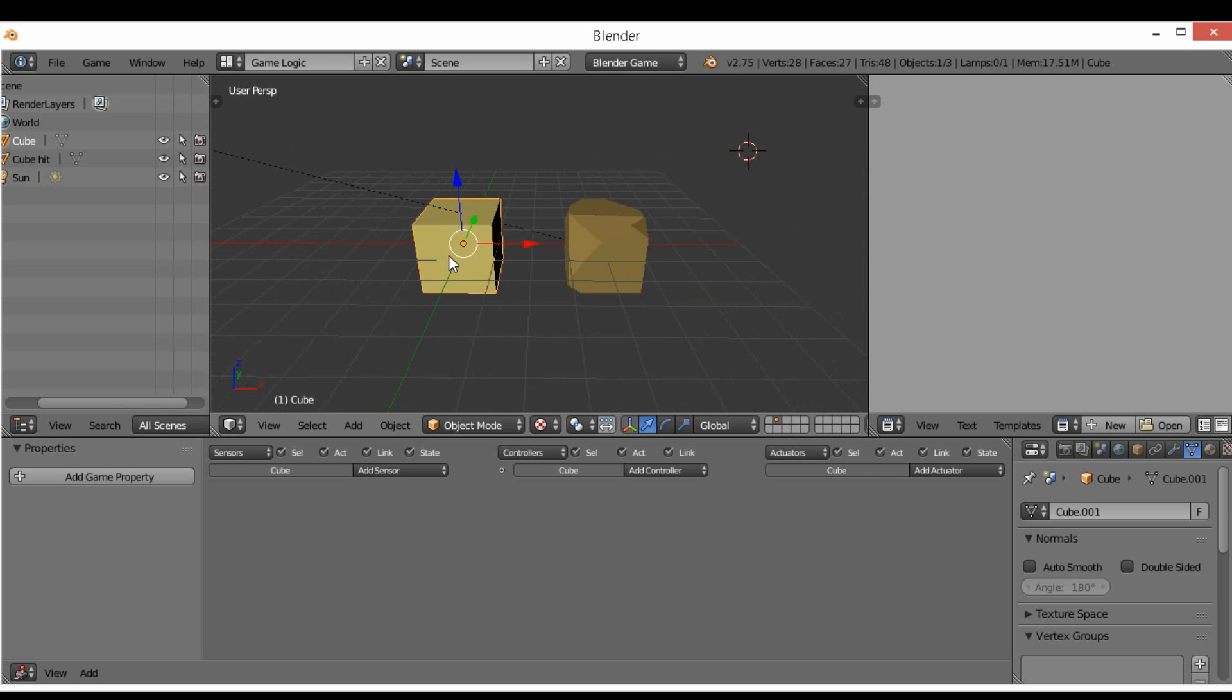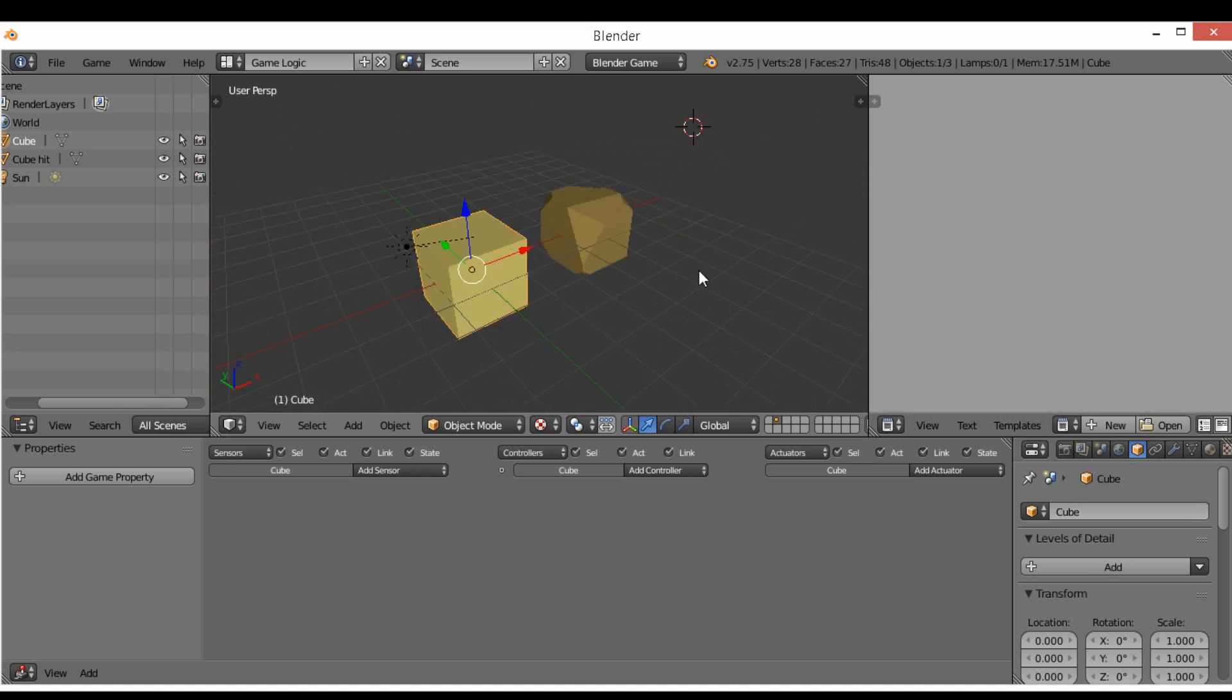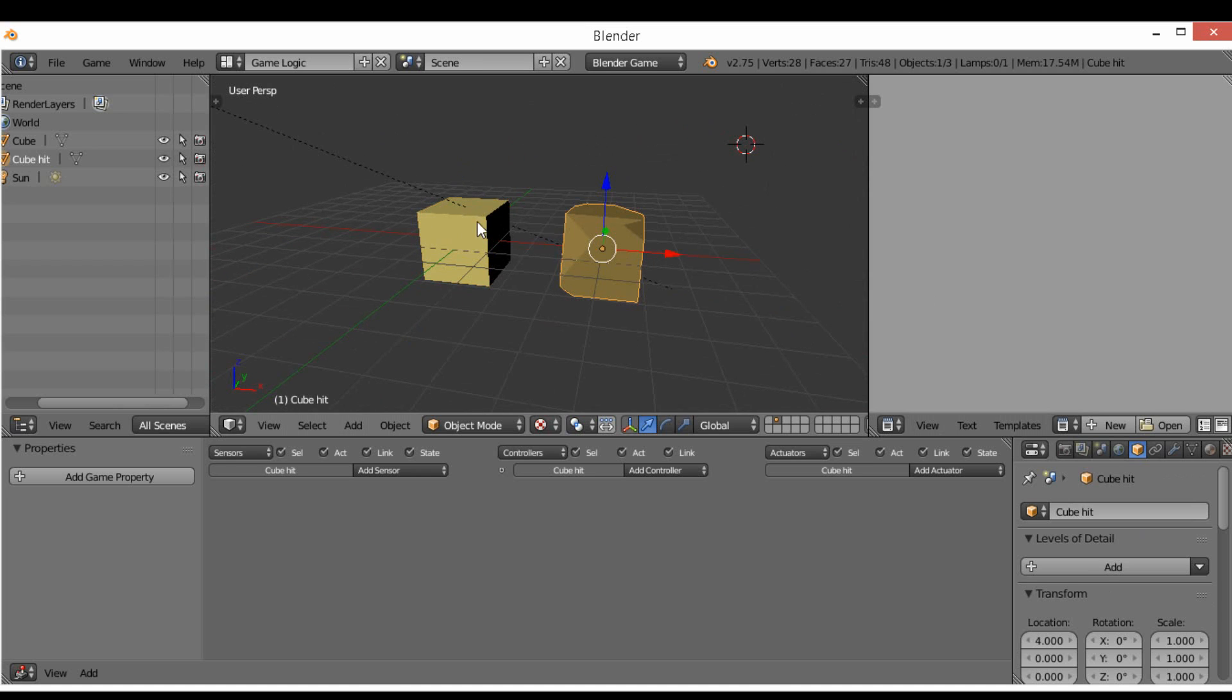Now a thing to notice is that one is named Cube with its mesh, and the other one is called Cube Hit with the mesh Cube Hit as well.